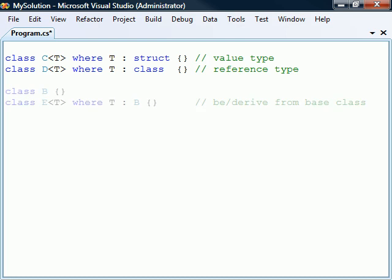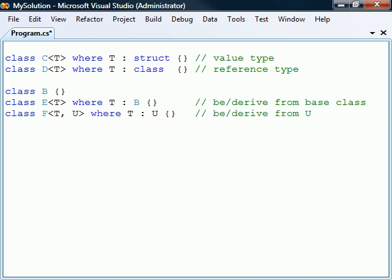Third, the constraint can be a class name which will restrict the type to either that class or one of its derived classes. Fourth, the type can be constrained to either be or derive from another type parameter.